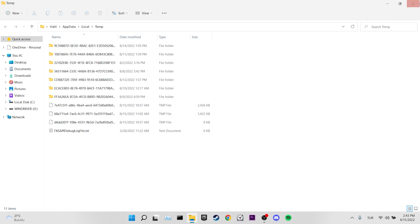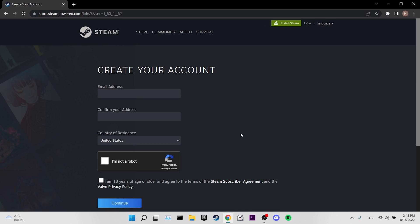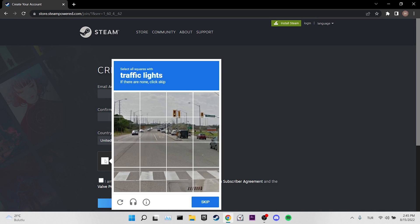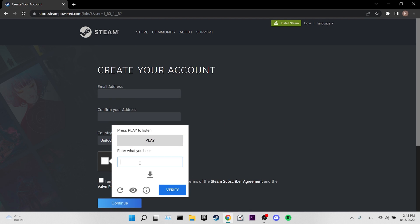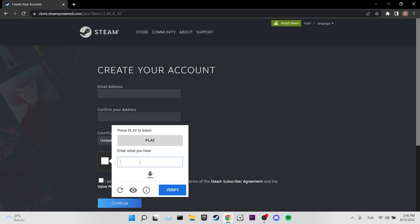If the problem is not solved, our third solution is to pass the captcha using audio. Open your browser where the captcha problem appears, tick I'm Not A Robot, then click the headphone icon. Click play and type what you hear into the bar below. I do not recommend refreshing the sound, as clicking refresh will trigger a warning and stop the audio. Listen carefully until you understand the audio, then type it into the bar.